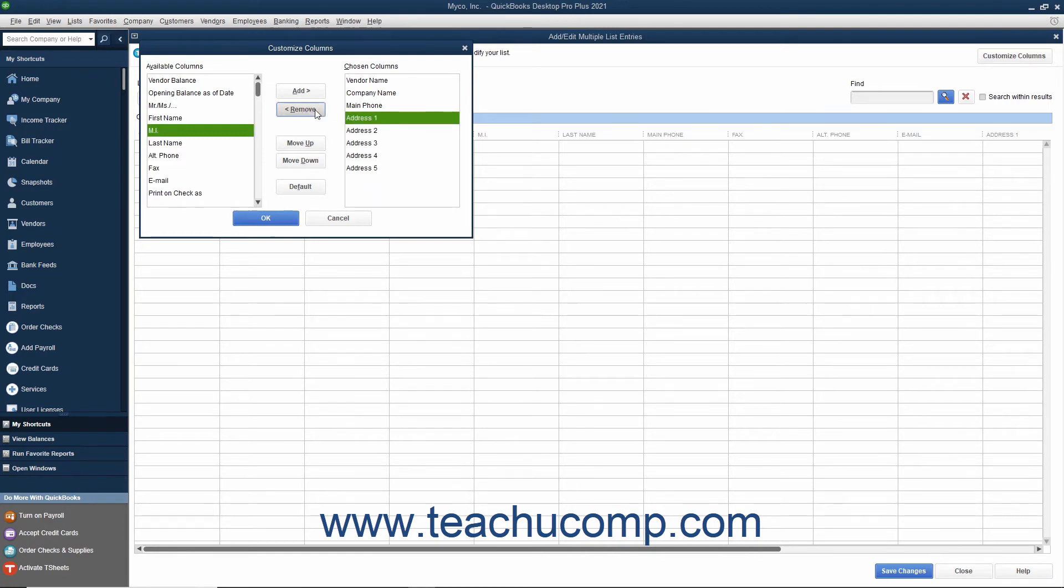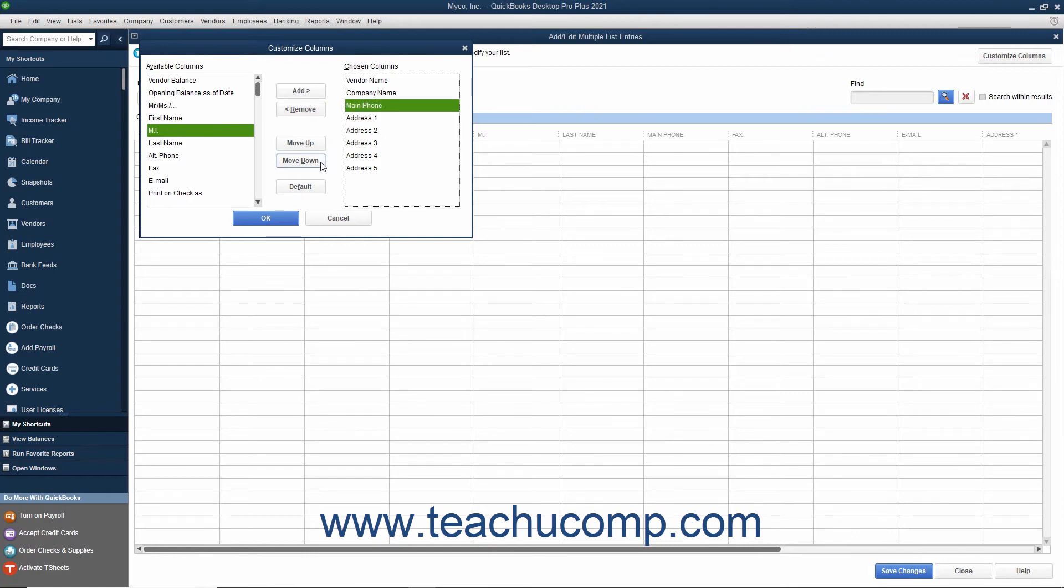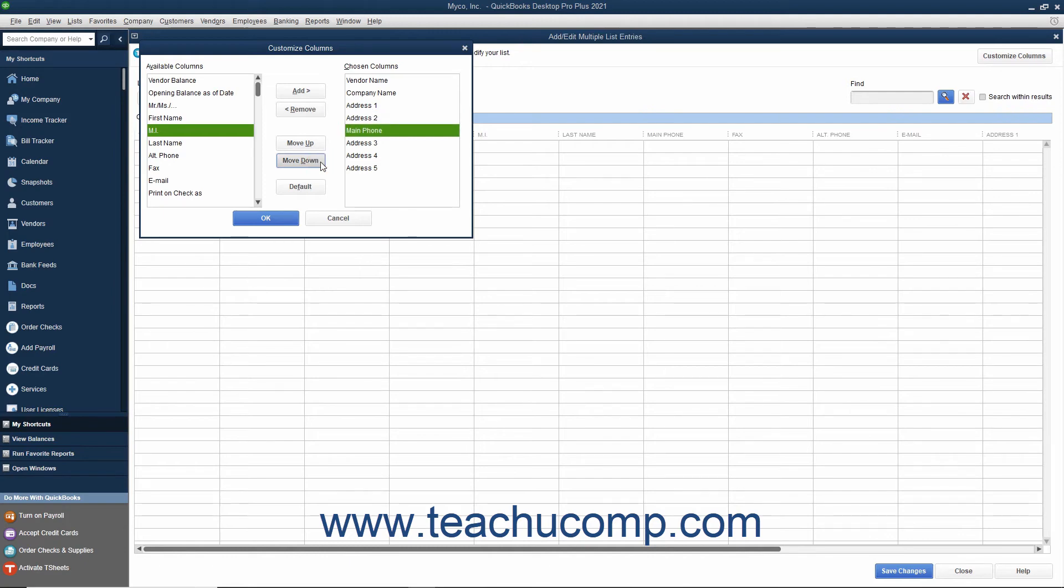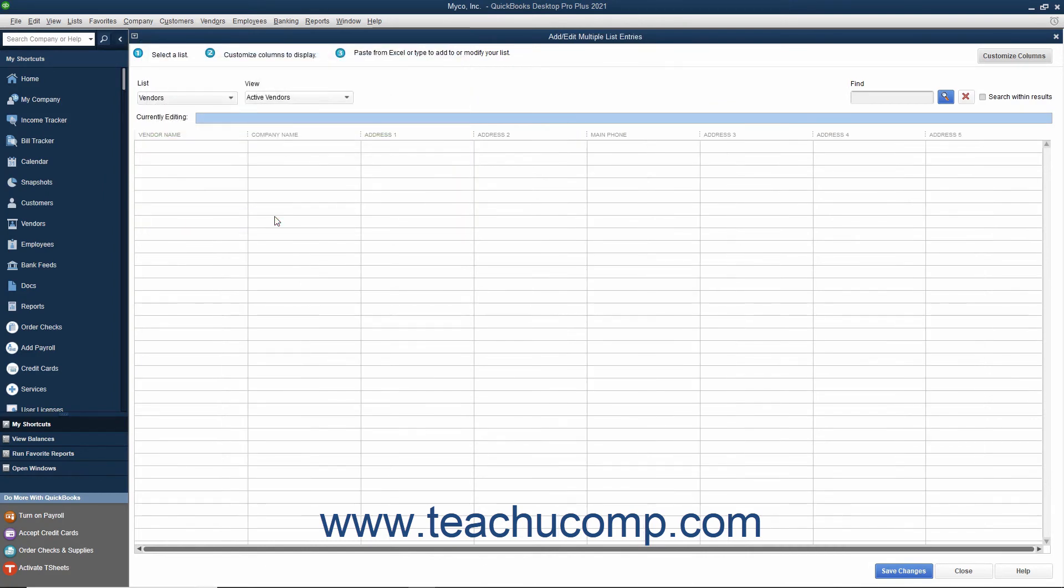To reorganize their display, select the name of a column shown in the Chosen Columns list, and then click the Move Up or Move Down buttons to move the selected fields up or down in the list. The order in which they are displayed from top to bottom in the Chosen Columns list is the order in which they will be displayed from left to right in the window after you click the OK button to approve your changes.